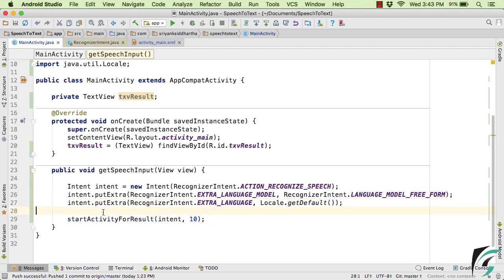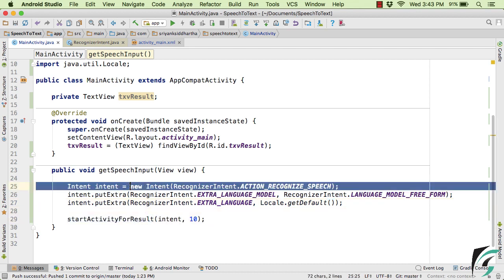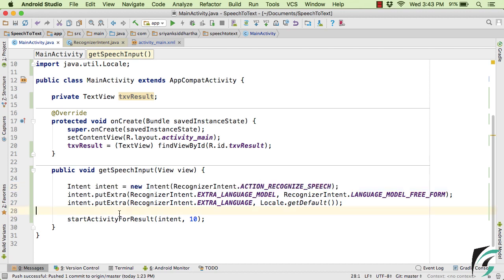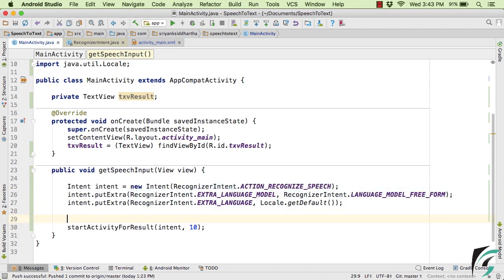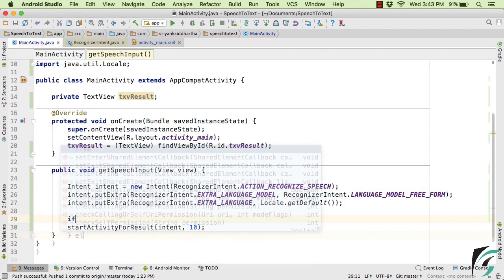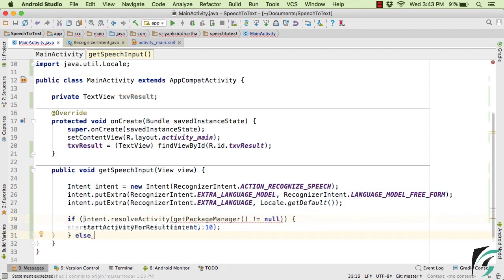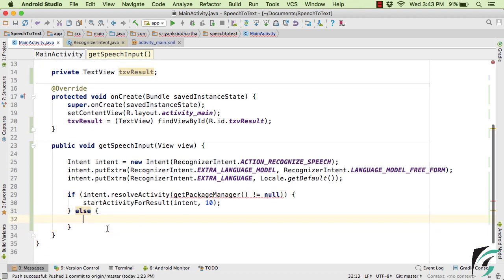And before that, since this is the implicit intent, so we need to make sure that we have the activity present in our Android device that supports this implicit intent. So for that, let us use, else simply show a toast message that this feature is not supported in your device.